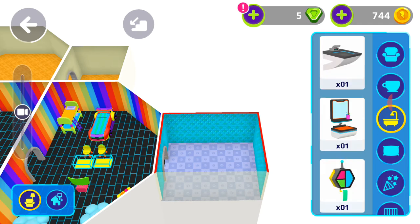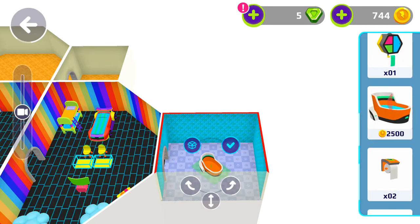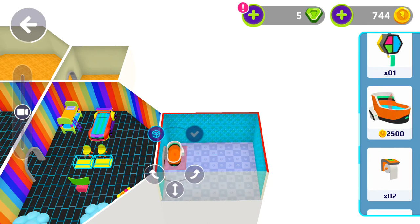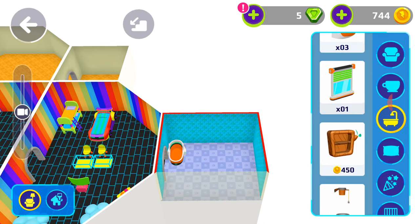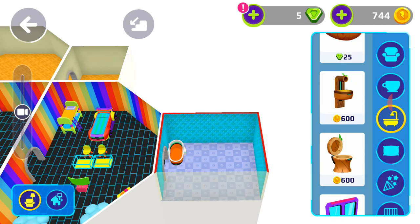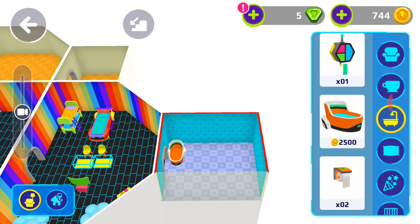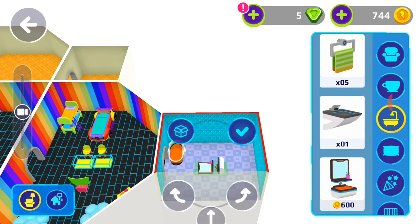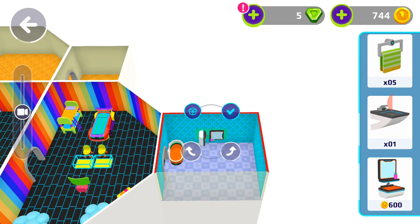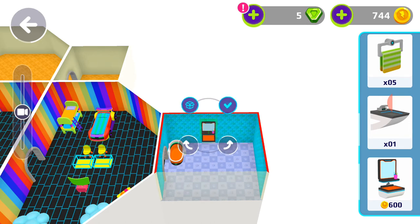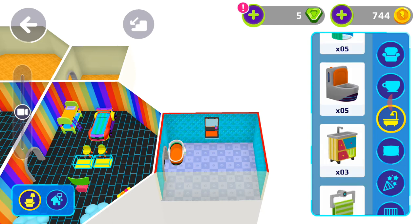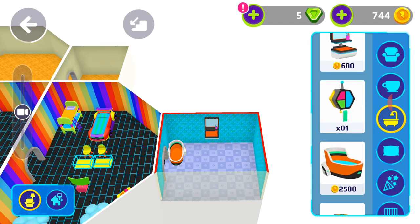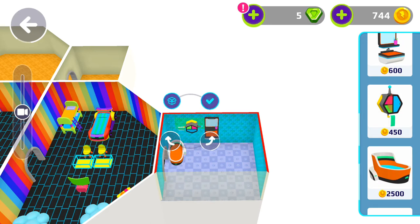Let's put a bathtub — how about this one? Let's put it over here. Now let's put a sink — here's one. Now let's get a towel — here's a shelf with a towel.